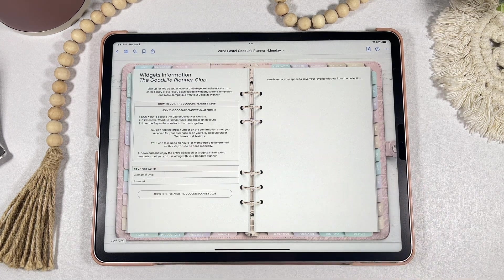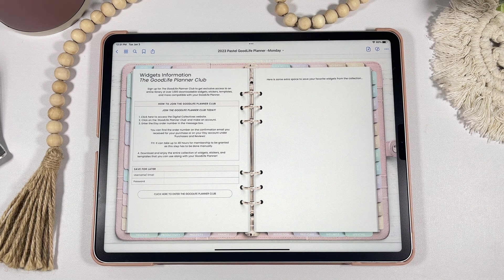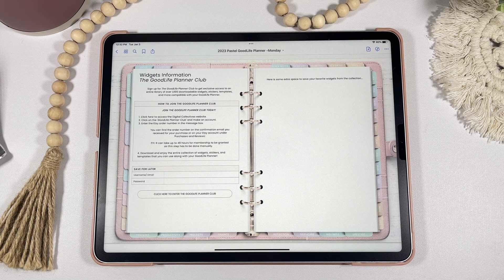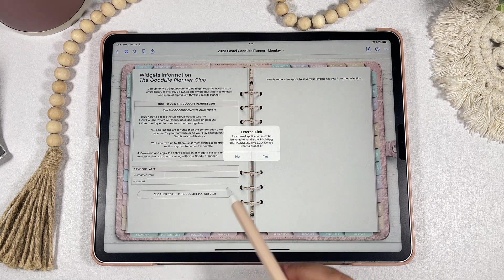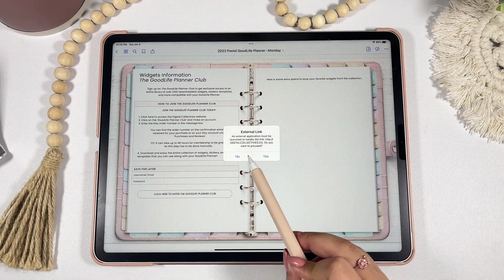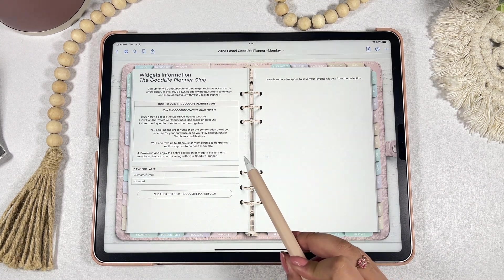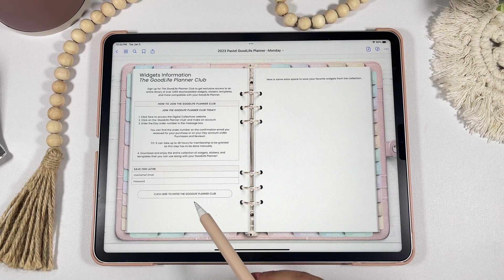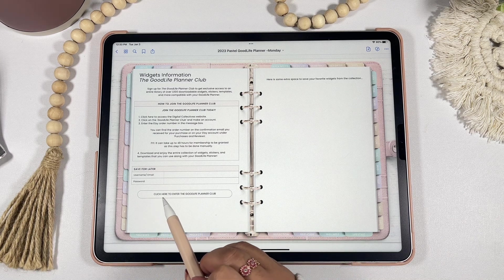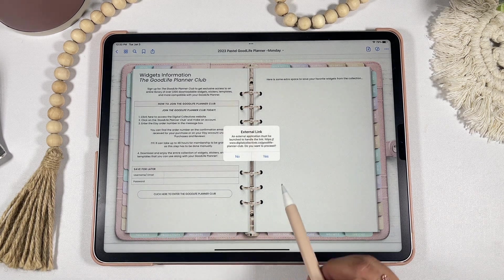Now I'm going to show you how to get access to the Good Life Planner Club, which is exclusive to Good Life Planner users. You can either visit digitalcollectives.co and click on Good Life Planner Club, or click the hyperlink within your planner and it'll automatically take you to the correct signup site.